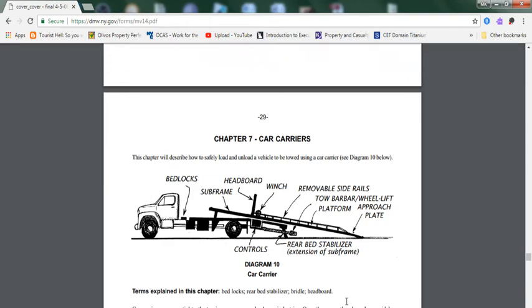Hello, good afternoon. Welcome to MK Comedians Brokers. My name is Mohamed. In this video, we're going to go over Chapter 7, Car Carriers. Car carriers, as explained in the chapter, this is how the diagram looks like.